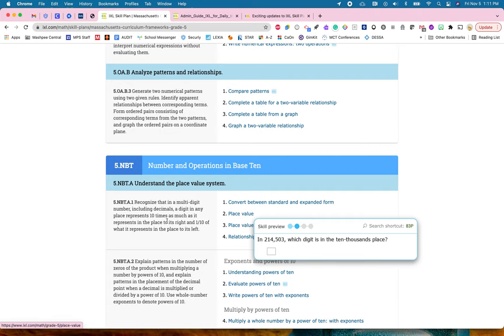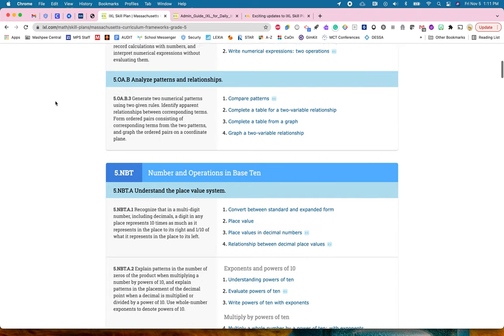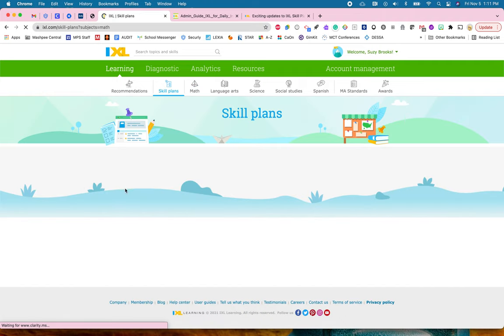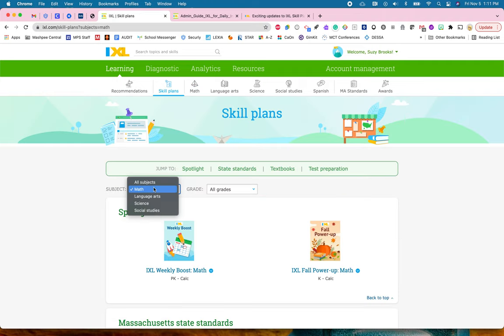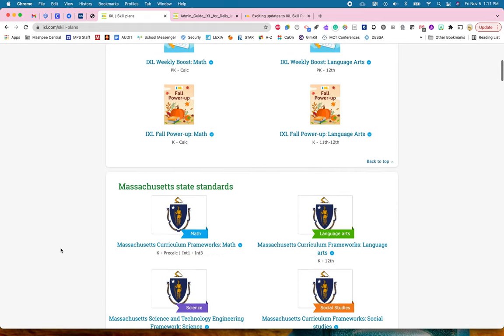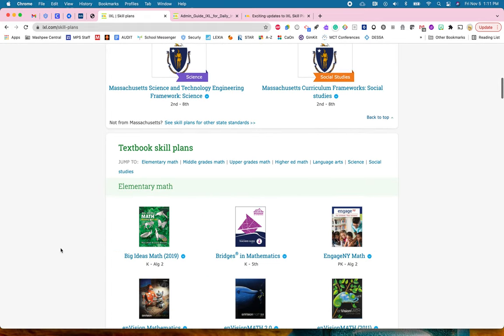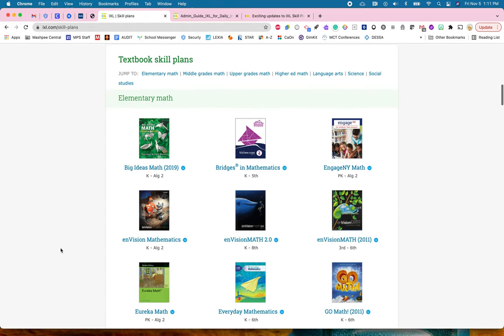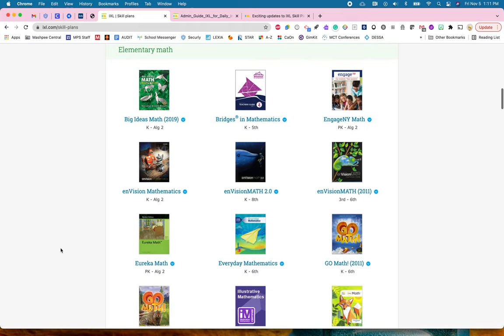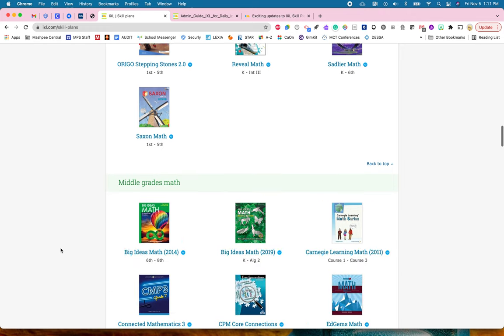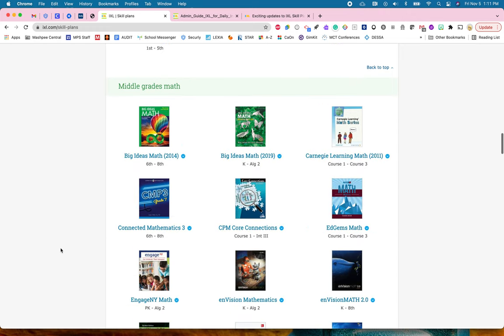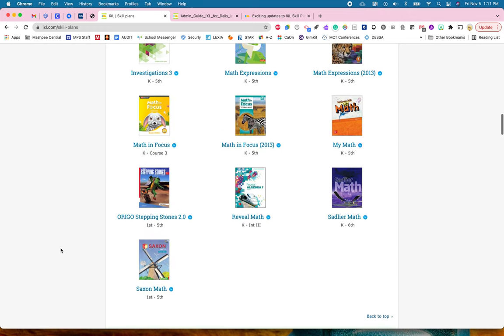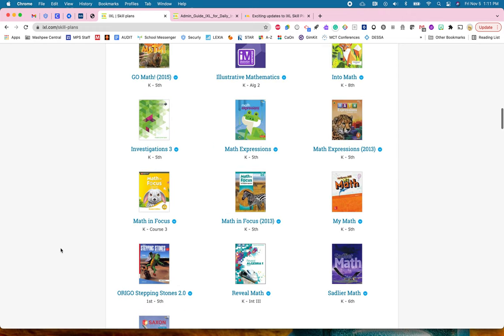If I go back up and click on skill plans again, I'm going to make sure my arrow is under all subjects but remember you can narrow it down. I'm going to go below here and see what textbooks are available that align with what I'm doing in my classroom. We have Big Ideas Math, we have Wonders in here, we have Everyday Mathematics. You can look through and see what we have available that matches what you're doing in your class.